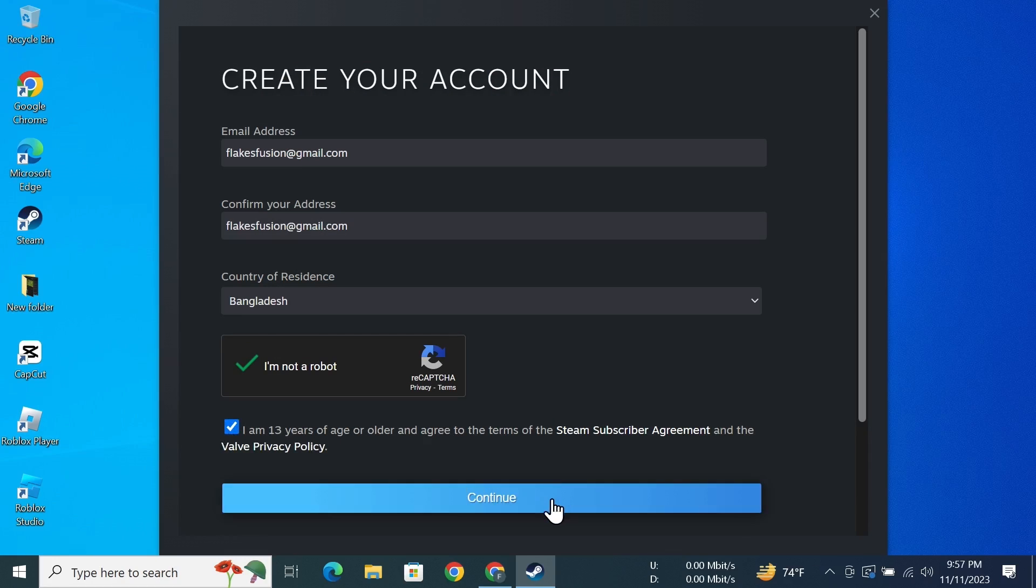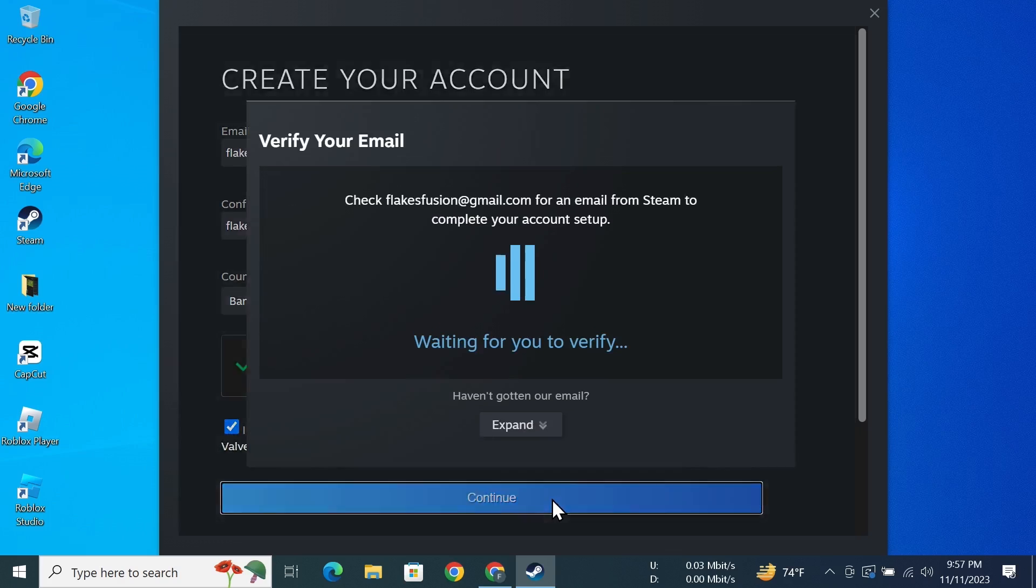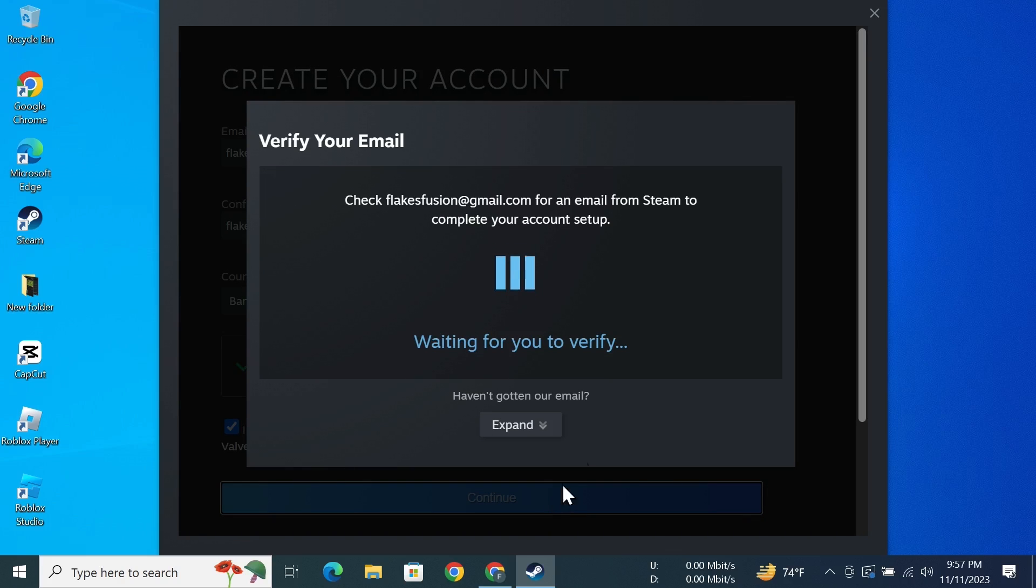And then click on Continue. As you can see here, Steam just sent me an email to the email address that I provided, and now I need to verify it.